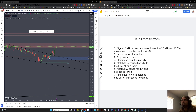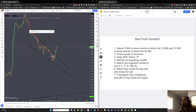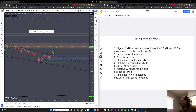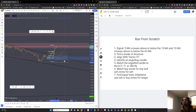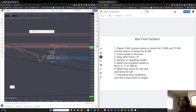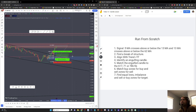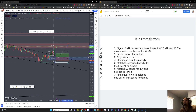We have a bullish engulfing candle here. If we move up a time frame, that doesn't give us a bullish engulfing. Match the engulfing candle to the 61.8, 71, or 78.6 fib, and we have a good entry right here — long position. That is between the 71 and 78.6 fib retracement.